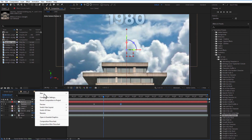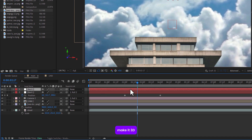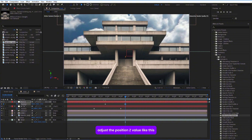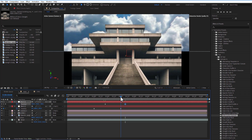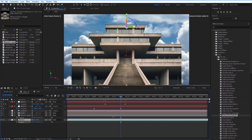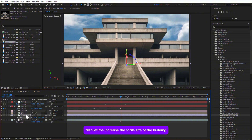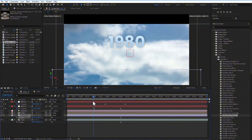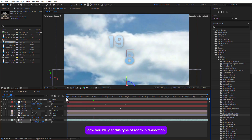Add a new null object, place it on top, and parent the previous null layer to this new null layer. Make it 3D. Open Position, set a keyframe, go a few frames over, and adjust the Z position value. I created a new null object to get a continuous motion zoom-in animation.